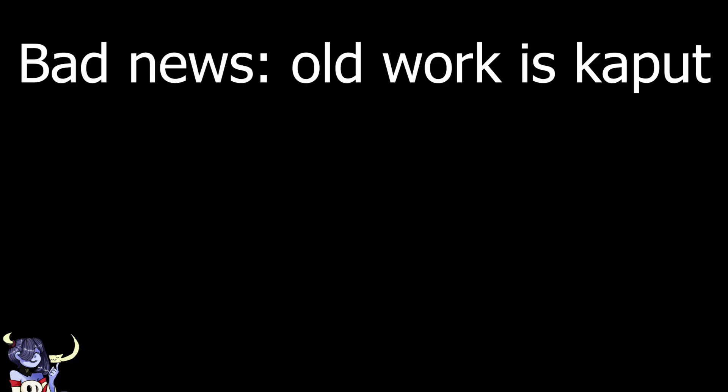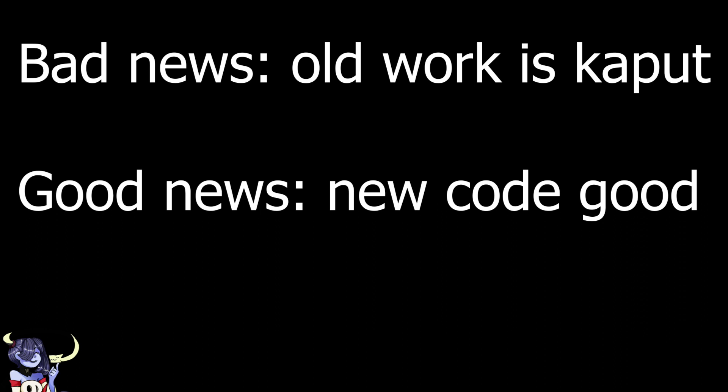Bad news, all the work we did with the original asynchronous DX feed code is now completely useless to us. Good news, the new DX Link code makes way more sense for what we're doing.